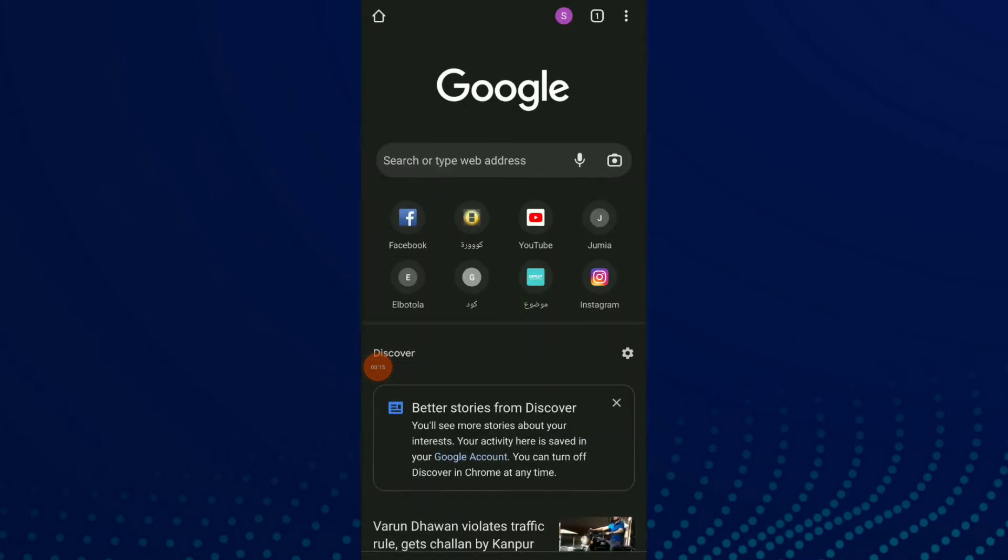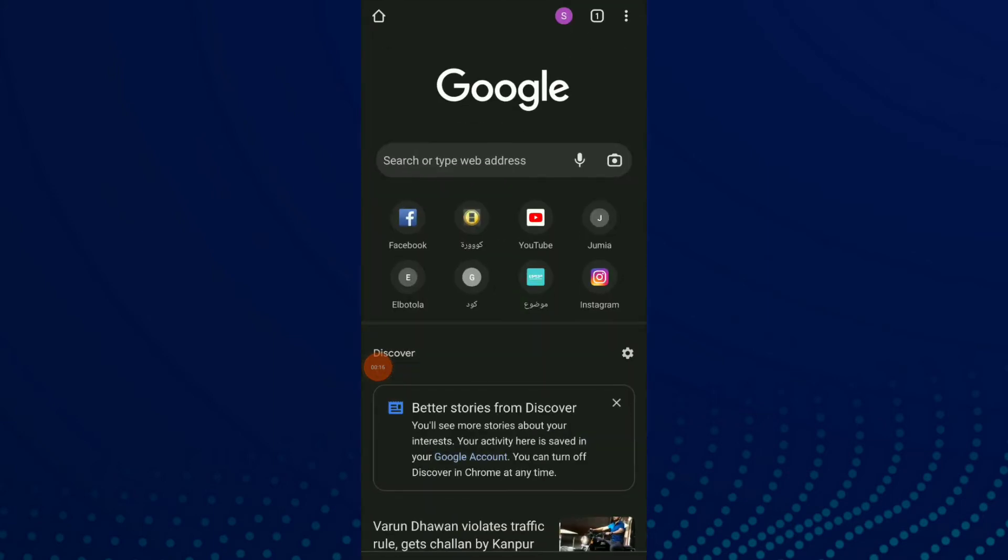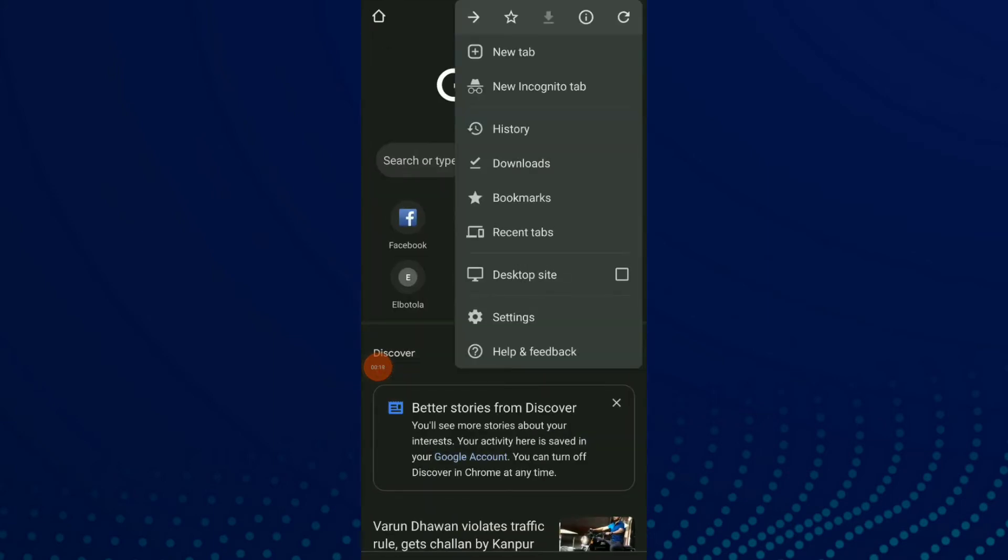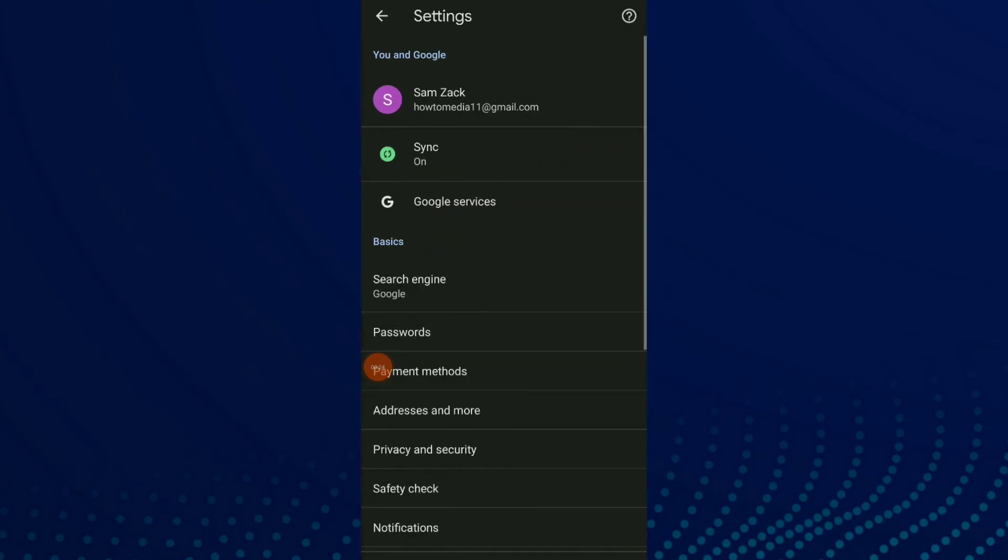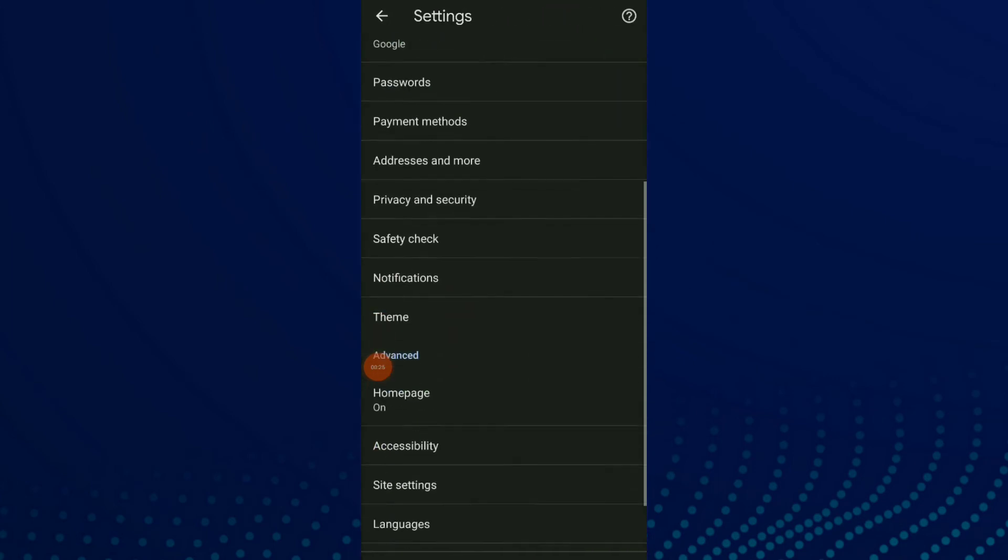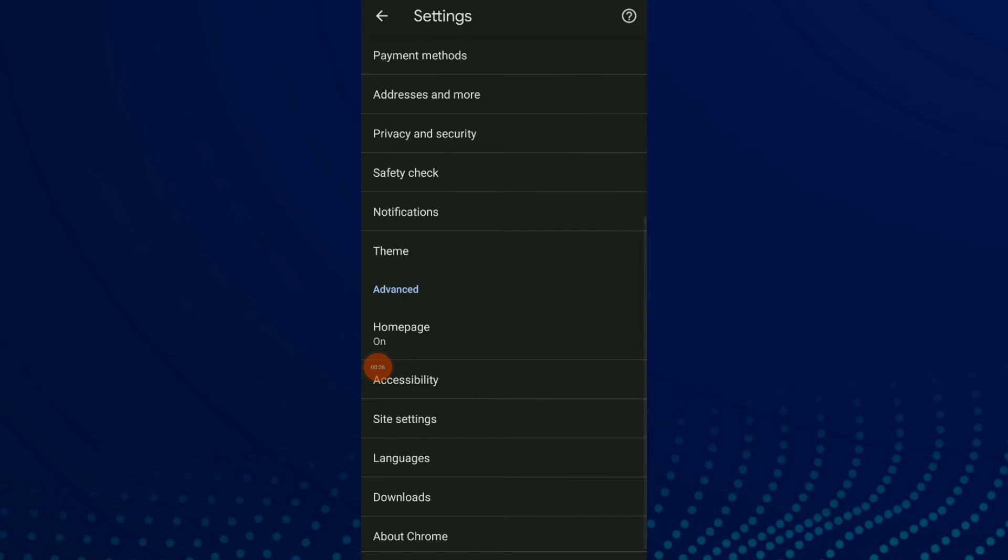First thing, go to your Google Chrome. Now click on those three points up there and click on settings.